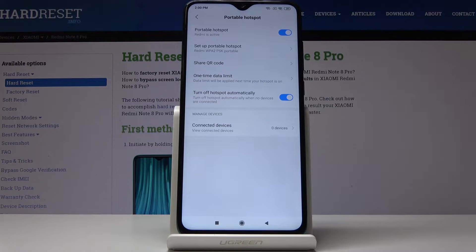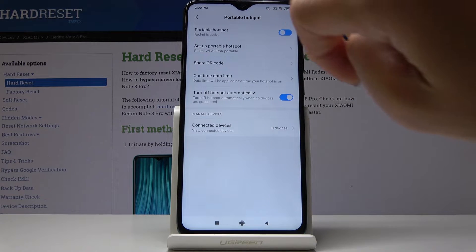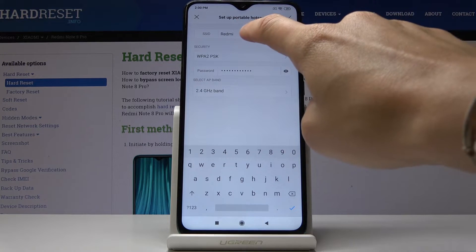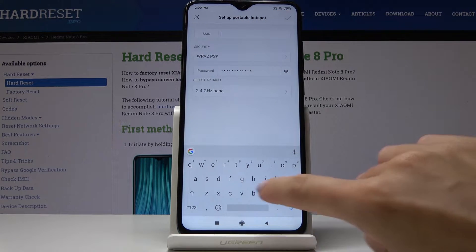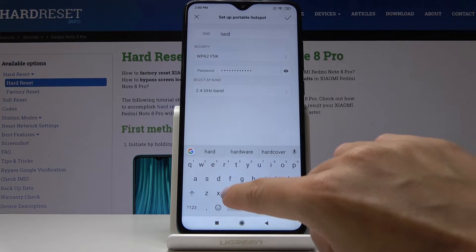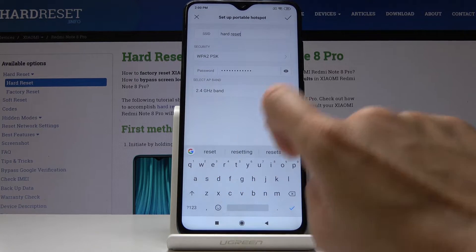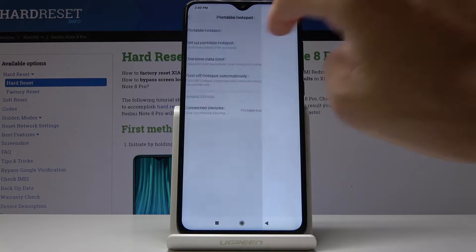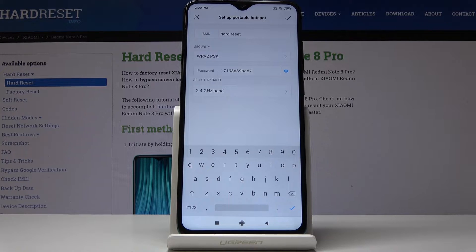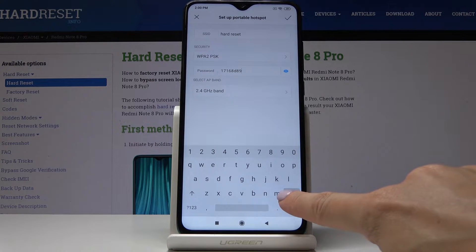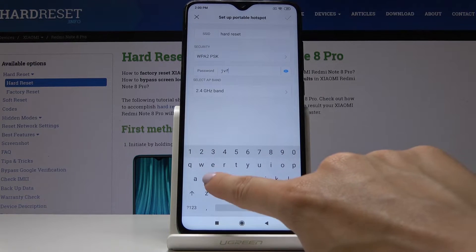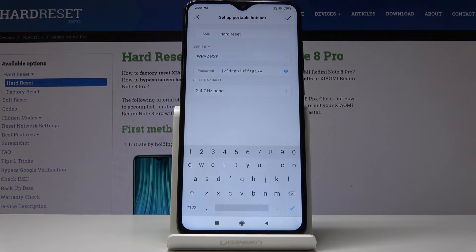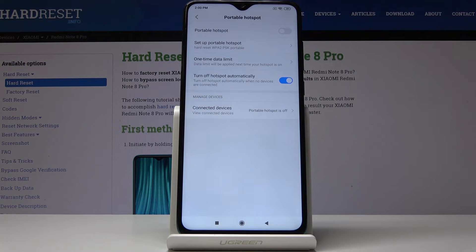You can also switch it off and personalize it, so you can change the network name and also the password. Let me start with the network name — let me change it to 'hard reset' and tap on the confirmation mark to apply the changes. You can also update the password: click on the eye icon to see your current password, delete it, and enter a new one. Just remember that the password must have at least eight characters, then click on the confirmation mark.